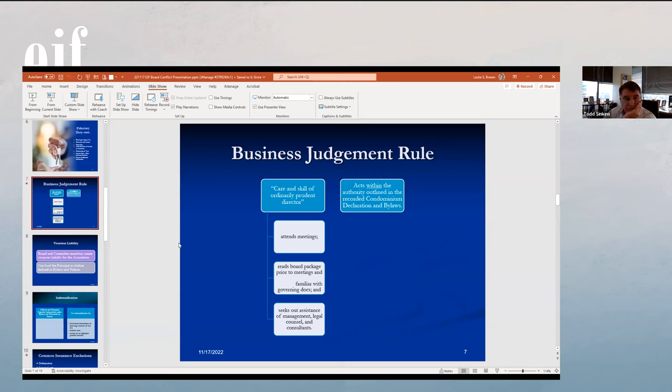The business judgment rule is about the care and skill of an ordinarily prudent director exercised in a similar situation. It's a two-part test: first, you have the authority to act, and second, you exercise appropriate care and skill. How do you fulfill that? Seek the assistance of management, counsel, and consultants. Also: attend your meetings, read the board package, be familiar with the governing documents, and read any reports relevant to the issue you're voting on. It's mostly common sense — make sure you understand what you're doing and what you're voting upon. If you do that and are not acting in a way that violates the governing documents, you will be found to have fulfilled your fiduciary duty.